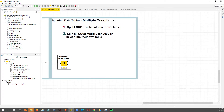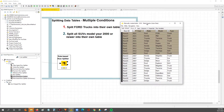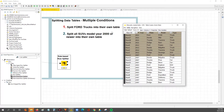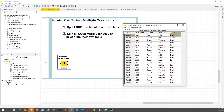The first goal is to take our data table and split off into their own table any truck that is a Ford make. So basically we're matching where the type is equal to truck and where the make is equal to Ford.